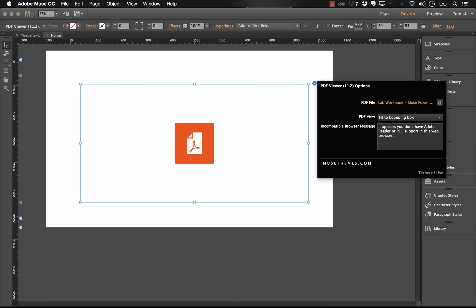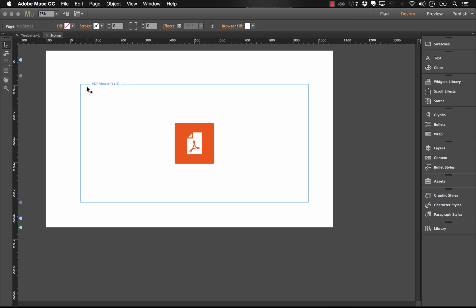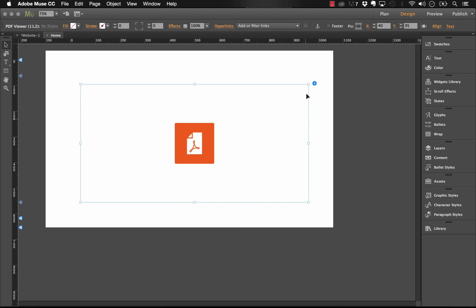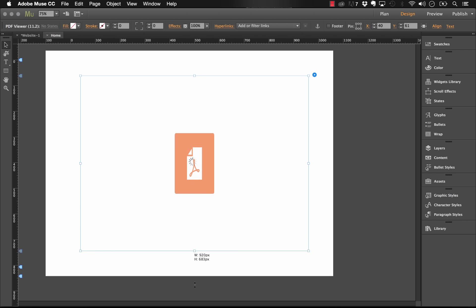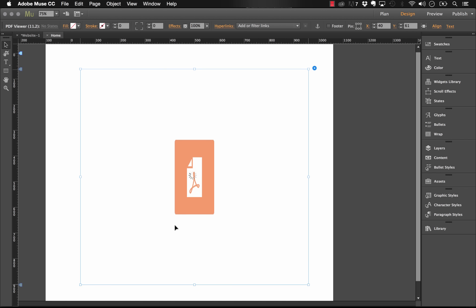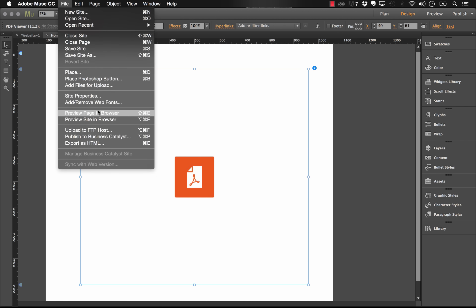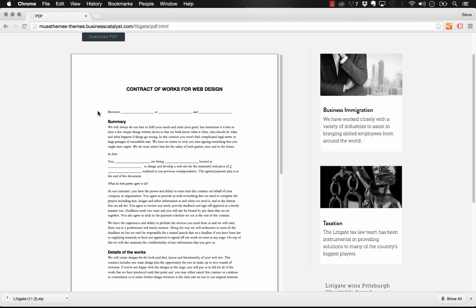So now the PDF itself is loaded in. Now we have fitting options. So this is the PDF view. Right now it's set to fit to bounding box, and what that means is it's going to fit itself to the dimensions of the widget you have here, this blue frame around the outside. So if I just stretch this a little bit taller and let's preview that in the browser and see how it looks.